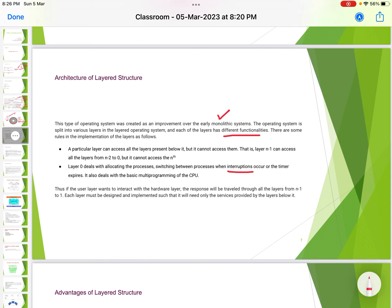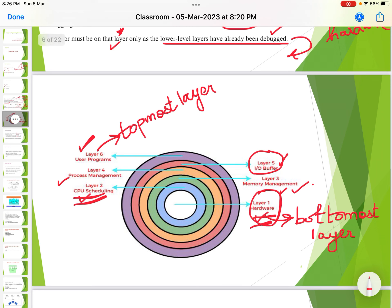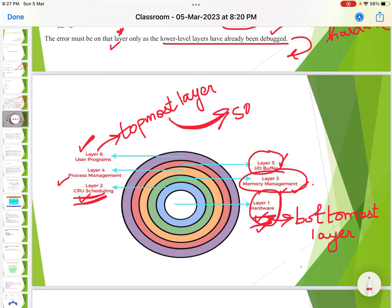If a user wants to interact with the hardware layer, the response travels through all layers from Layer N-1 down to Layer 1. Each layer must be designed so that it needs only the services provided by layers below it. For example, memory management requires services of the hardware layer, so hardware is kept below the memory management layer. The user program is the topmost layer so it can access all layers below it.